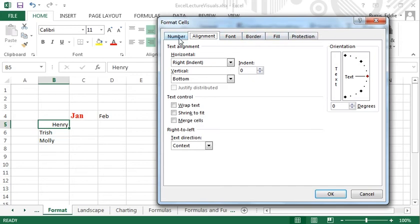Most, if not all, of the formatting that can be done to cells is available from one of these tabs.